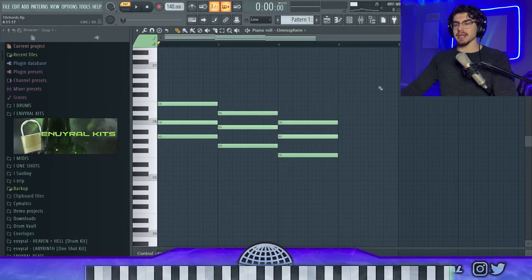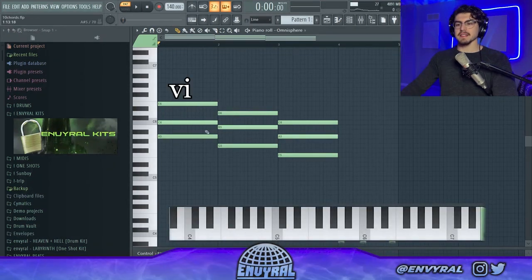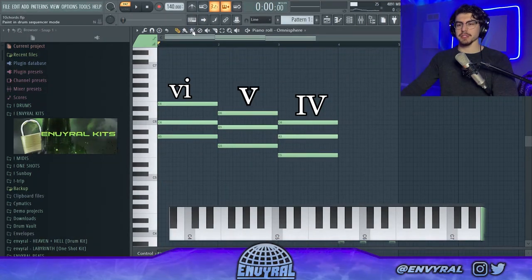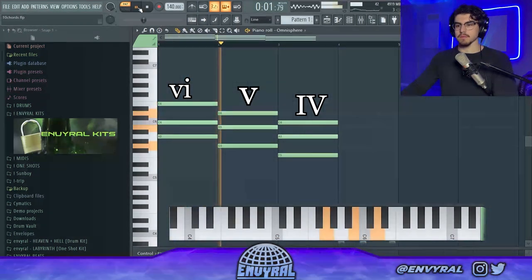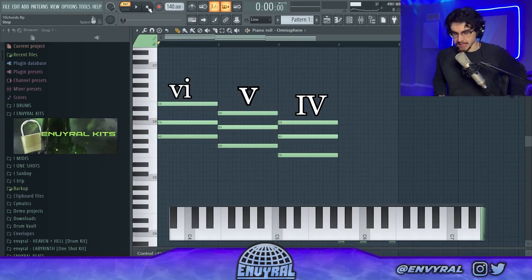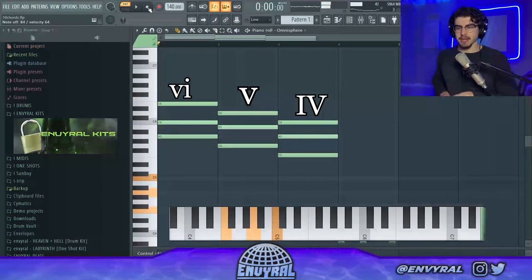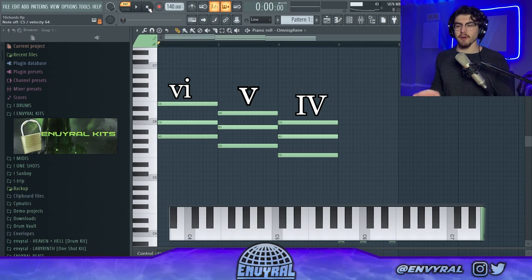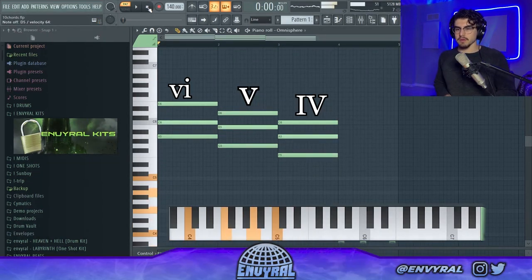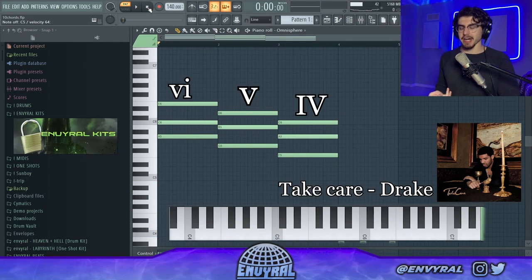Alright, let's get started with the first progression. The first chord progression is vi, V, and IV — so we have a six minor, then five and four major. You've definitely heard that so many times. It's a super basic chord progression: A minor, G major, and then F major. It's just a regular falling chord progression — you start with A minor.